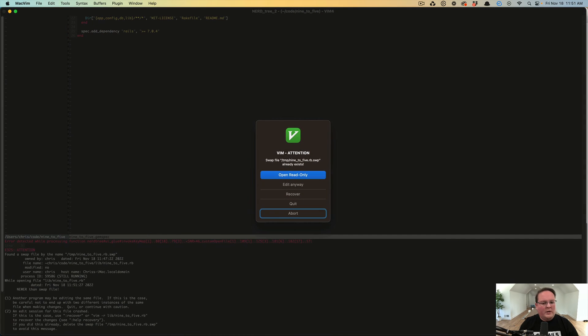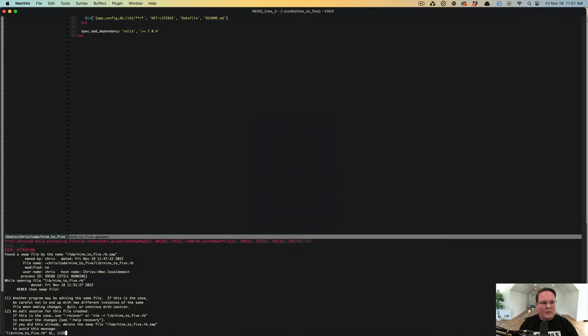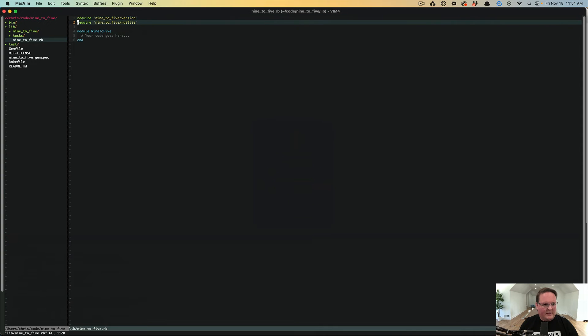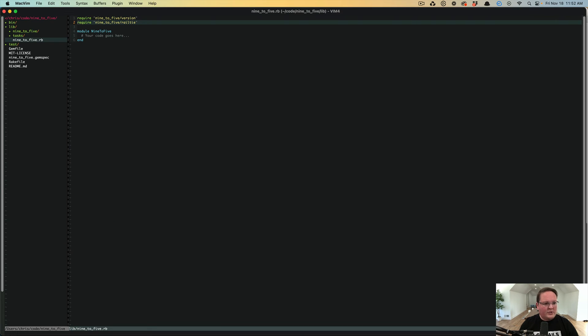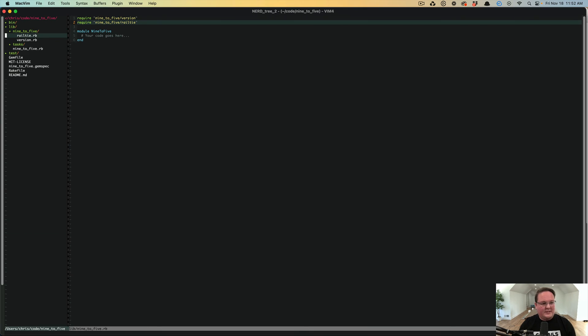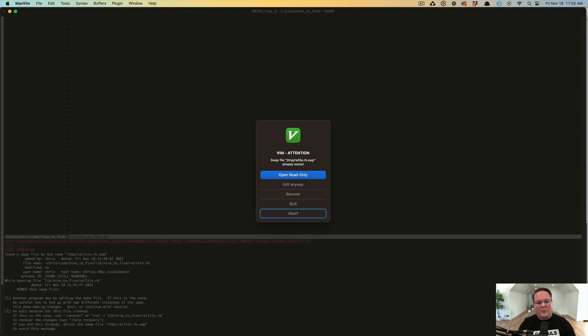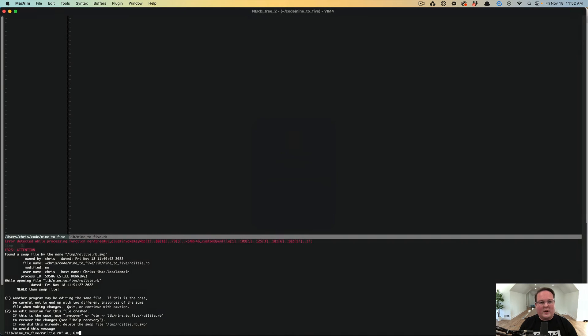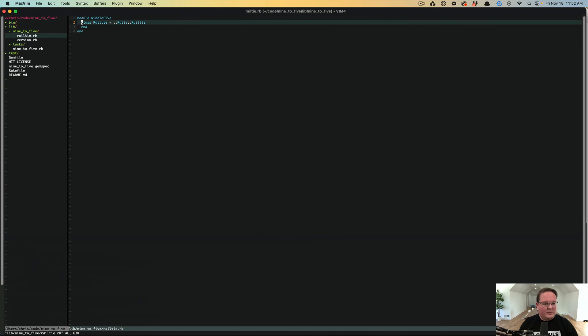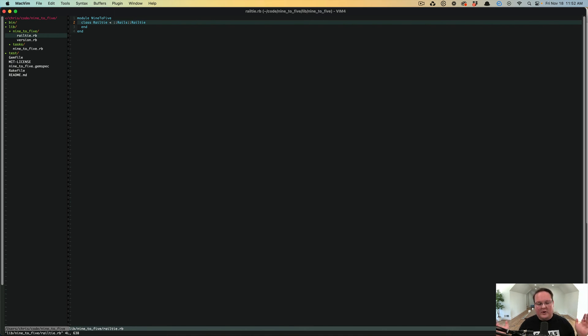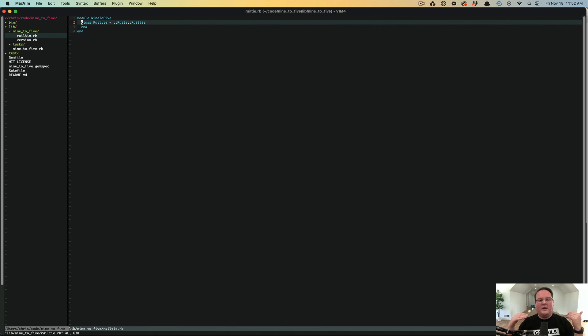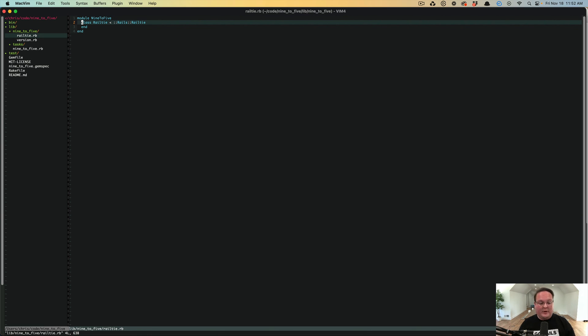So when you create a Rails plug-in, it's going to generate one extra file called the Railtie. This is a small, lightweight version of a Rails engine. So the Railtie is an integration into Rails, but it doesn't automatically load the app folder, so it doesn't have controllers and routes and things like that. And that's fine. We don't actually need to do any of that. We're not adding routes. We actually want to intercept before it gets to Rails, which is why we're creating a rack middleware.